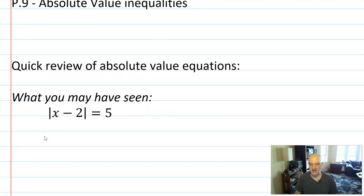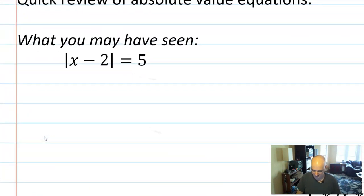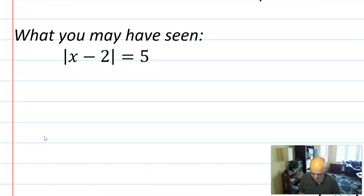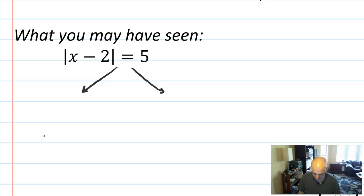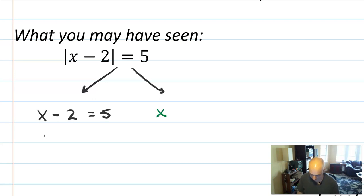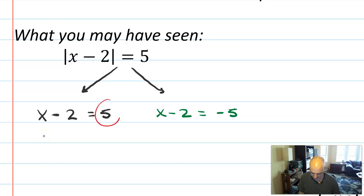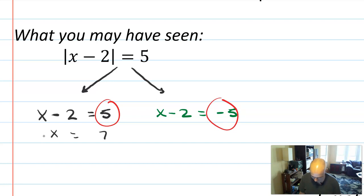The first thing we're going to review is absolute value equations, and I'm going to do this problem in two ways. Here is what you may have seen in previous math classes. If you're solving this equation, what you want to do is split it into two cases. Case 1, delete the absolute value and write x minus 2 equals positive 5. Case 2, delete the absolute value and write x minus 2 equals negative 5. Then solve both and get x equals 7 and x equals negative 3. You have two solutions, you're done.